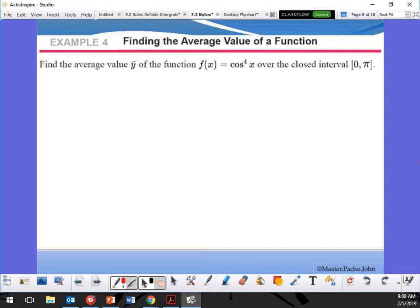Similar concept here, but we're talking about over a closed interval. So it's going to be 1 over (b minus a) times the integral over that interval — from start to finish. So if I say area, you guys automatically jump to integration, right? Integration from b to a.